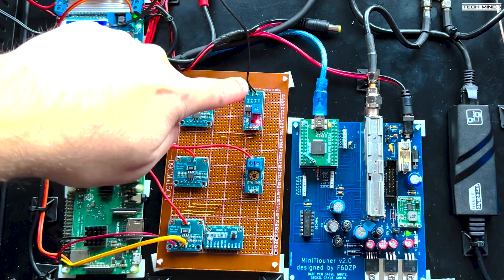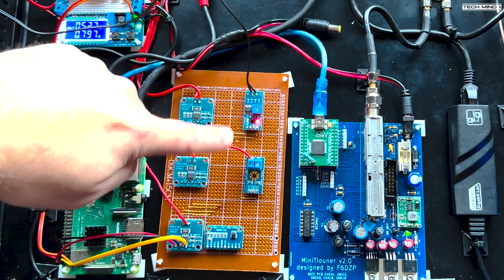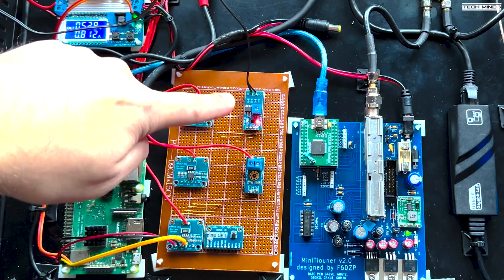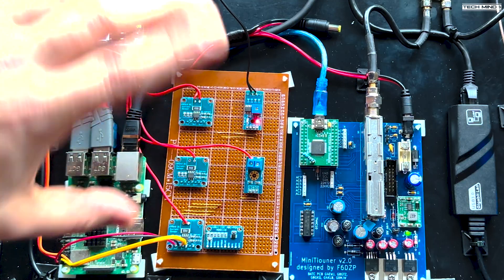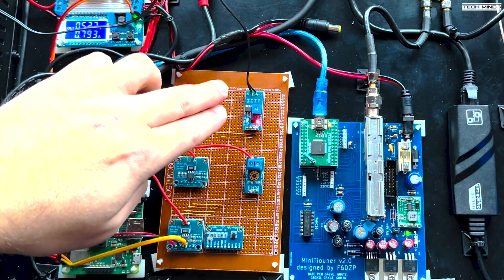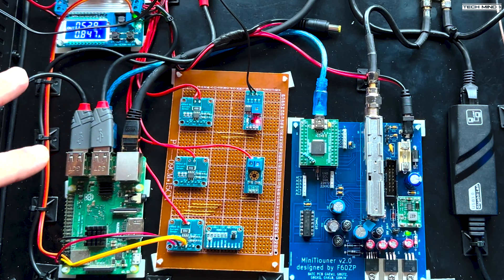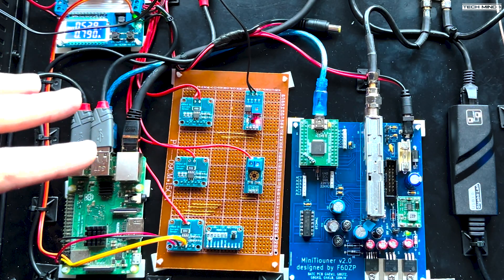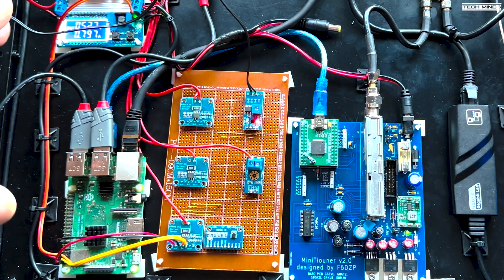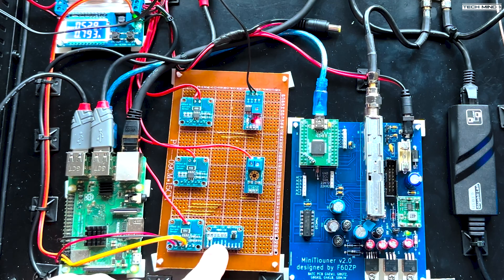Now this one here, these two, these only have an analog output. So it's basically a voltage between zero and five volts. The Raspberry Pi doesn't have analog inputs. So because of that, we had to use one of these, an ADS1115.